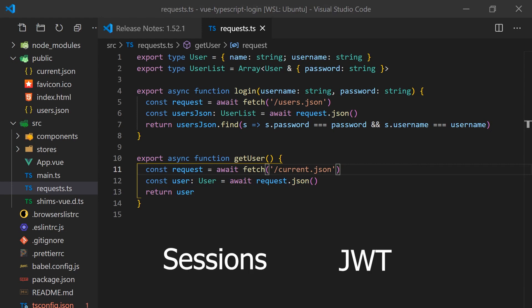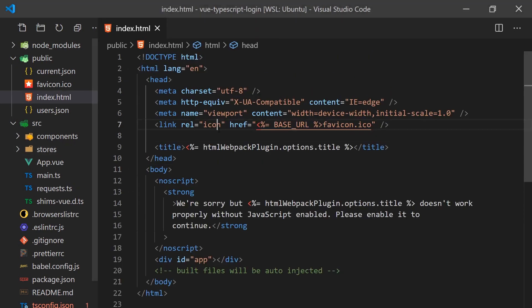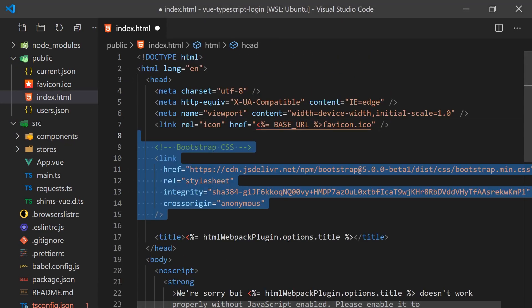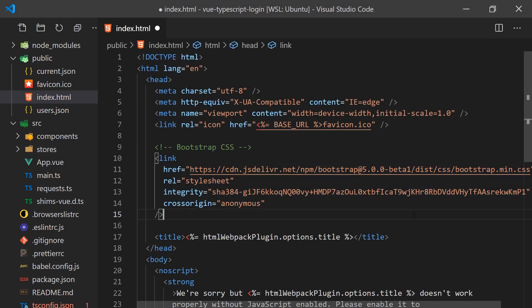Now that we have the request module out of the way, we can treat them as real APIs and call them within our Vue application. For styling, I've added the Bootstrap 5 CSS to the index.html. Sadly, Vue Bootstrap is not compatible with Vue 3 yet, or I would be using that instead.